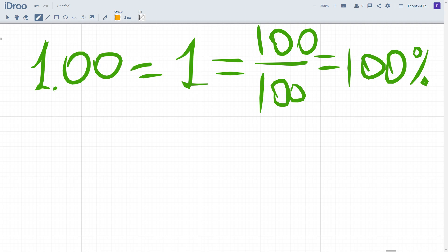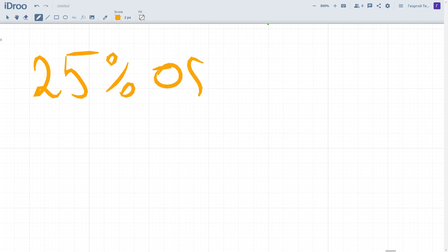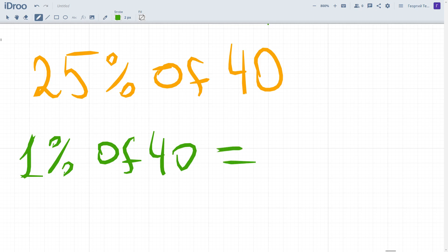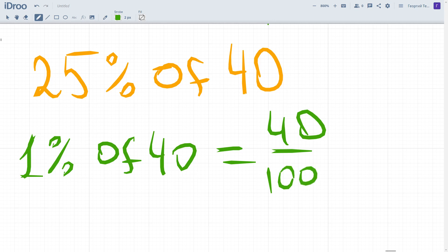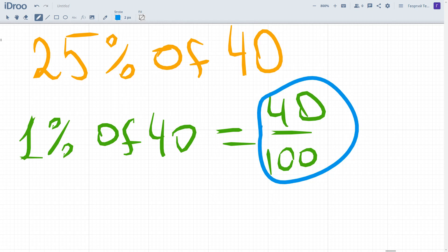For example, you have to find 25 percent of 40. How to find 25 percent of 40? I suggest you first express one percent. What does one percent of 40 mean? It equals 40 divided by 100. Now that we have an expression for one percent — 40 out of 100 — we can multiply it by 25 because we have 25 such percents.